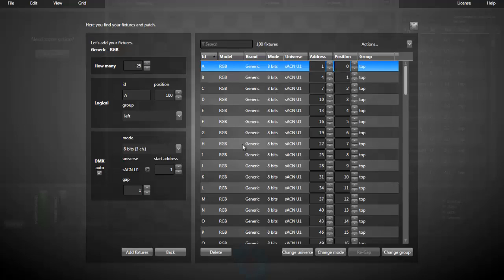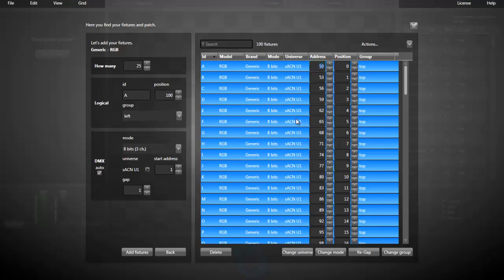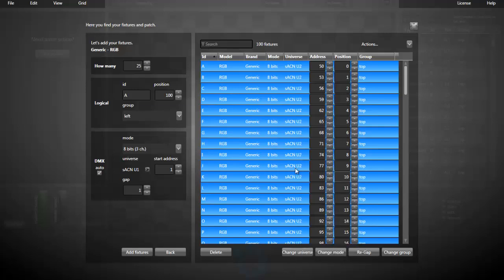If you ever want to change the addressing, you can select them all and just offset one of the fixtures like that and every fixture has been offset. You can change the universe too if you want. I can use the second universe.